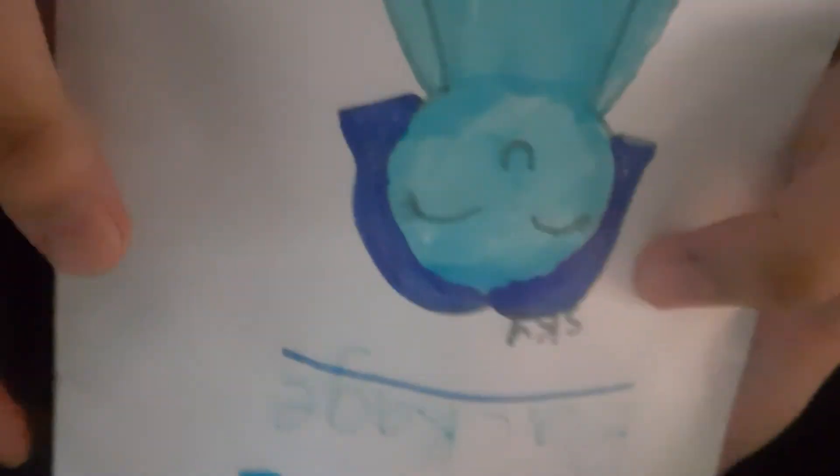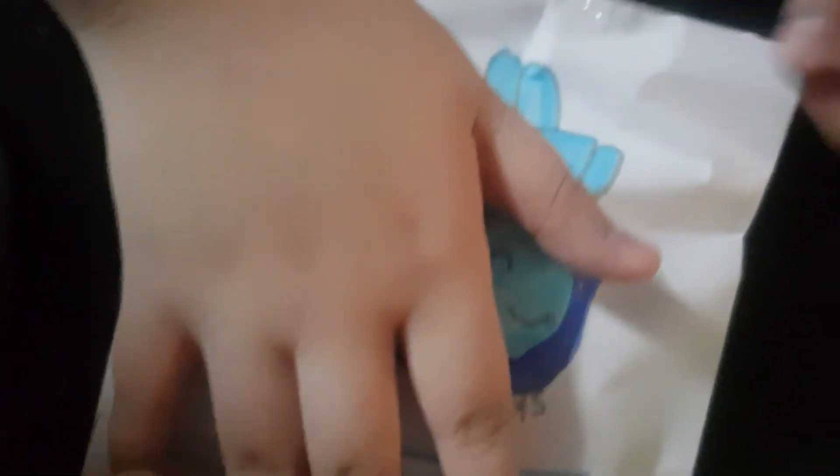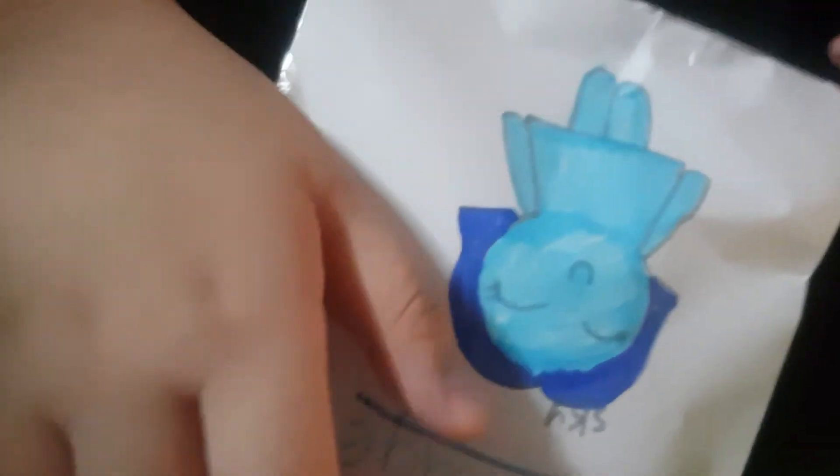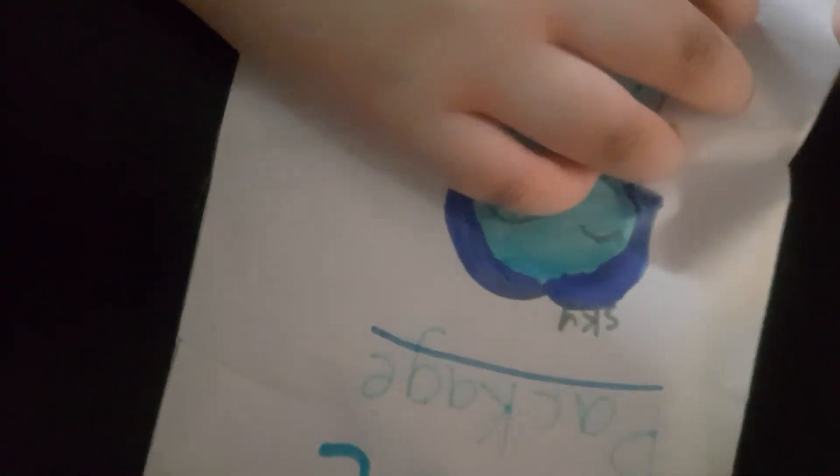So, me and Tiara are gonna do more unboxing packages next time in our next video. Bye-bye! Bye-bye!